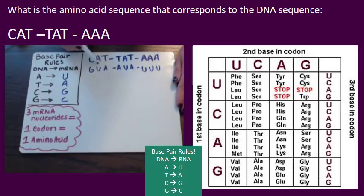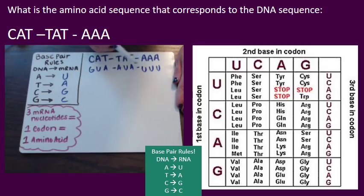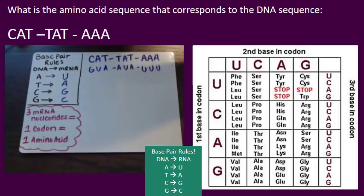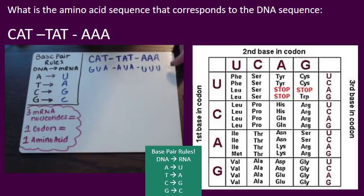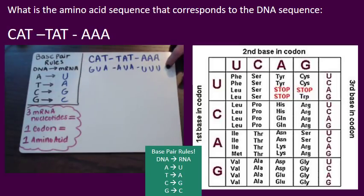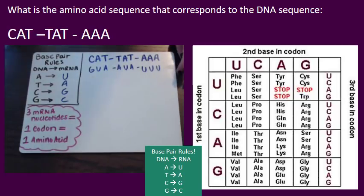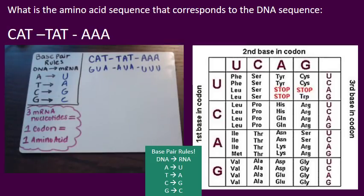We get GUA, AUA, UUU as our messenger RNA strand. Now we're going to use these on the codon chart, three letters at a time, looking at one codon at a time to figure out what our amino acid is going to be.